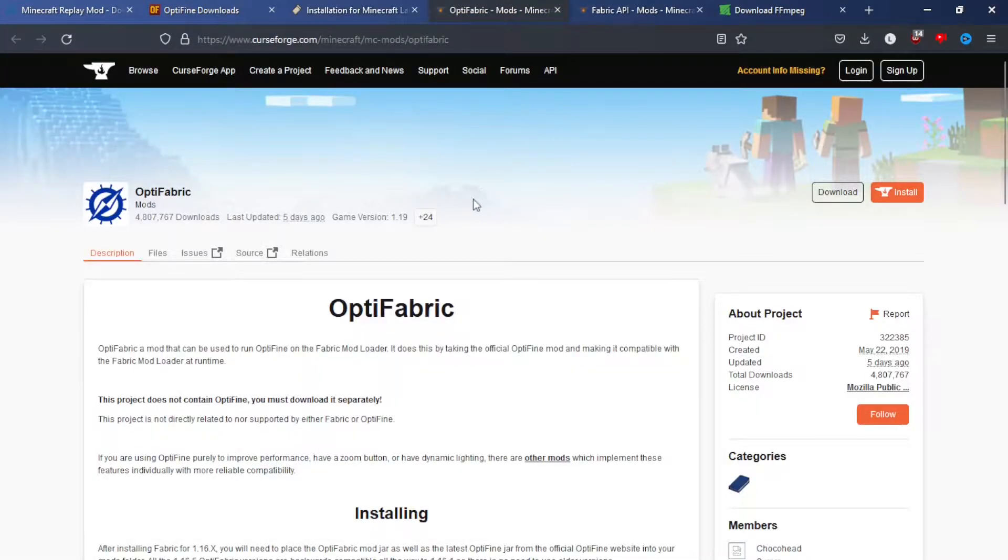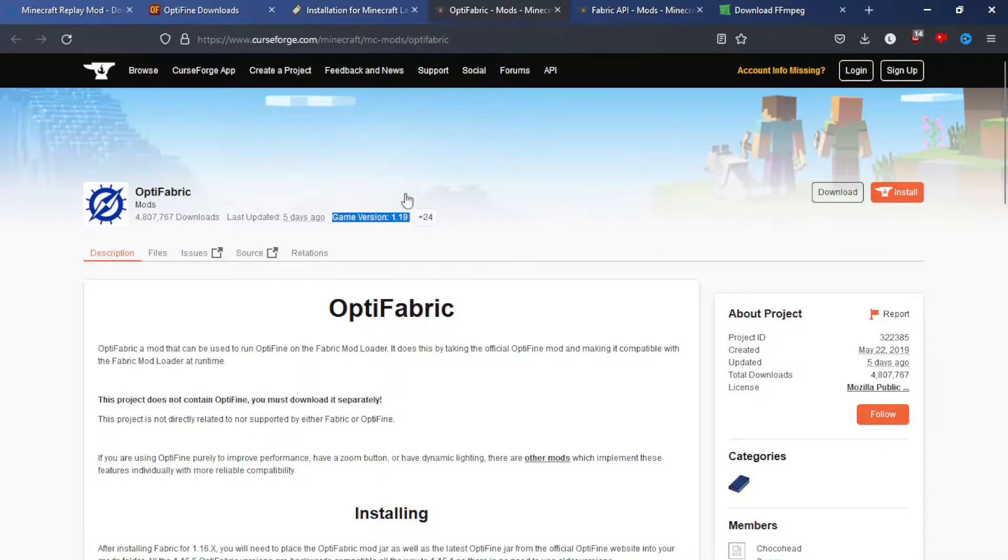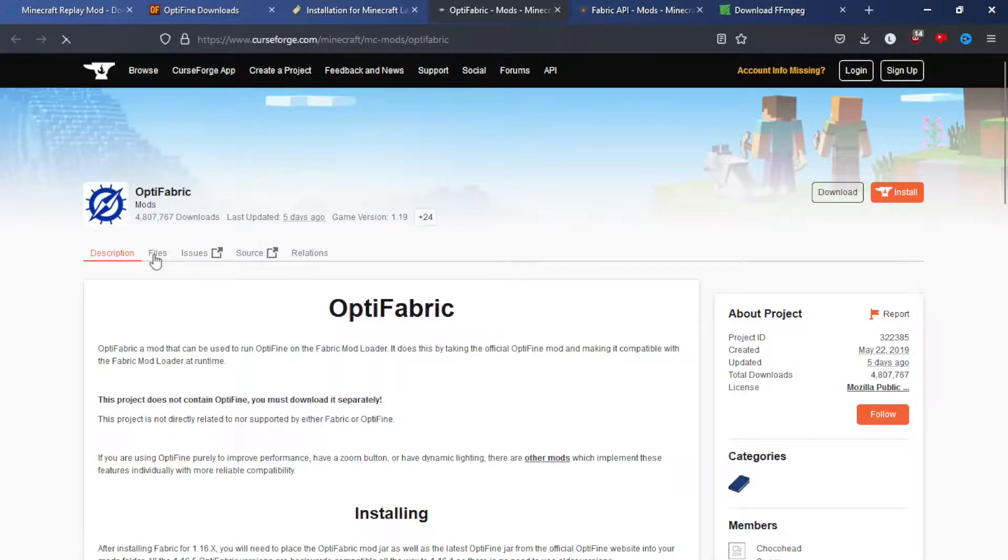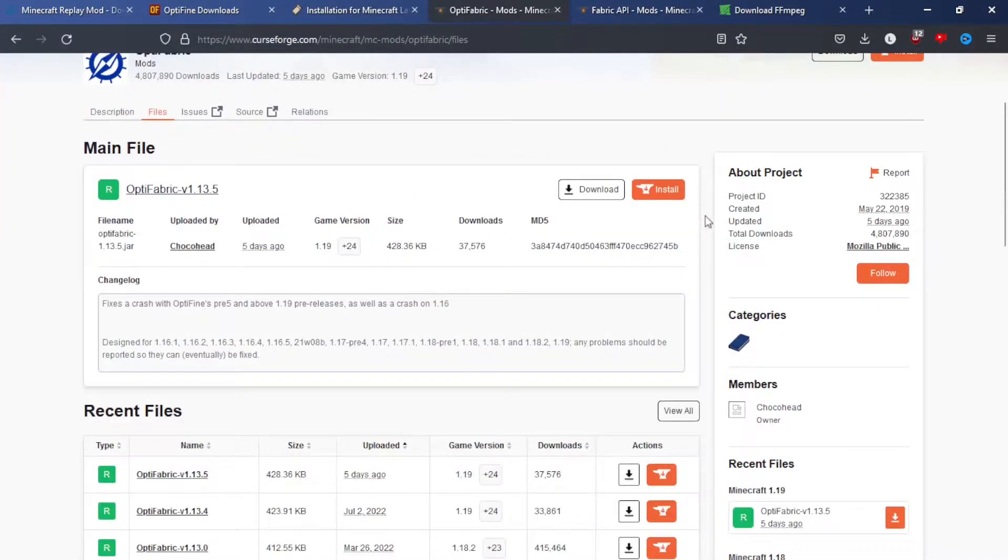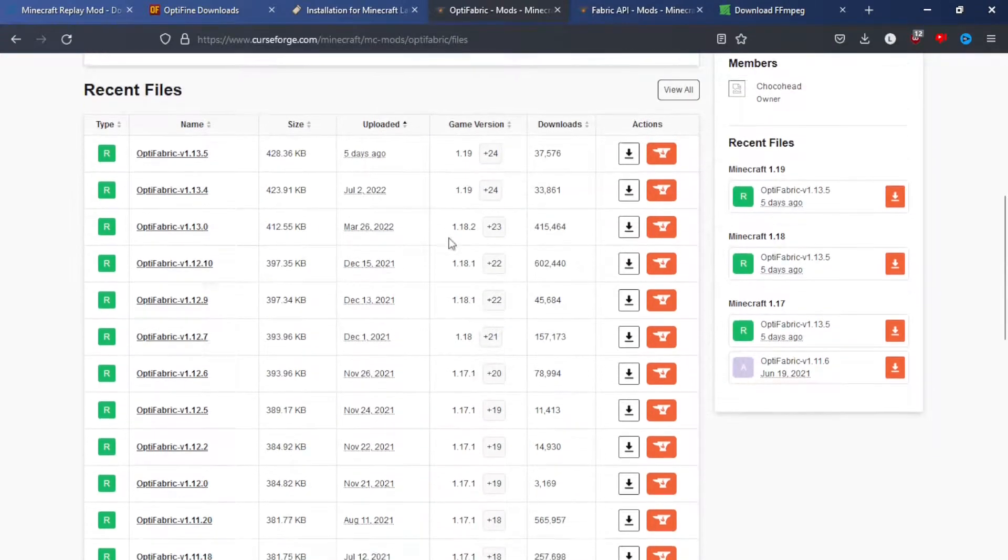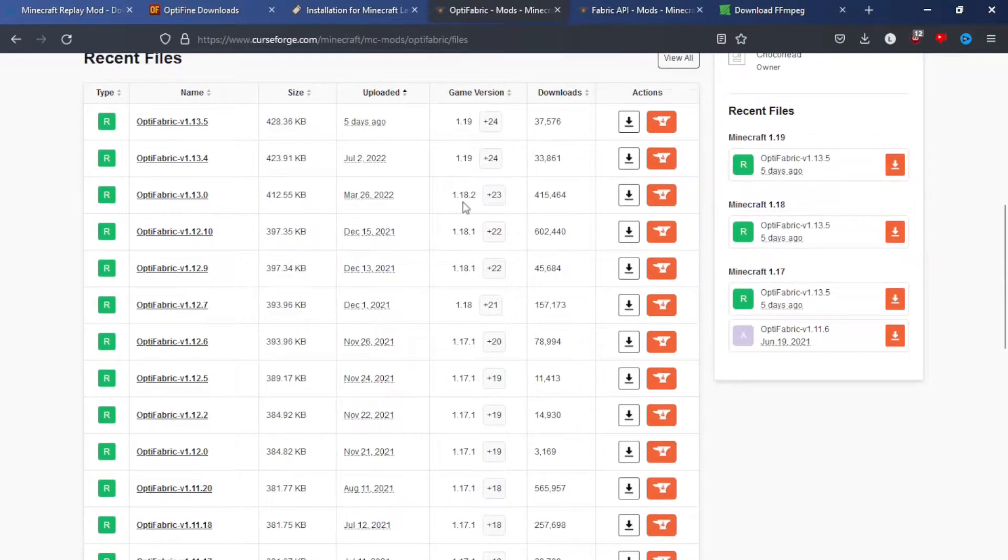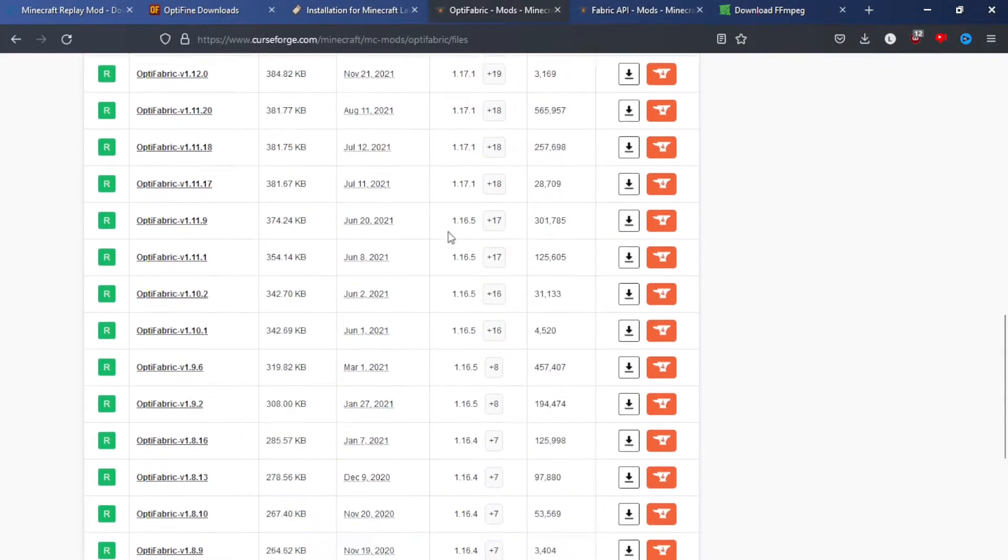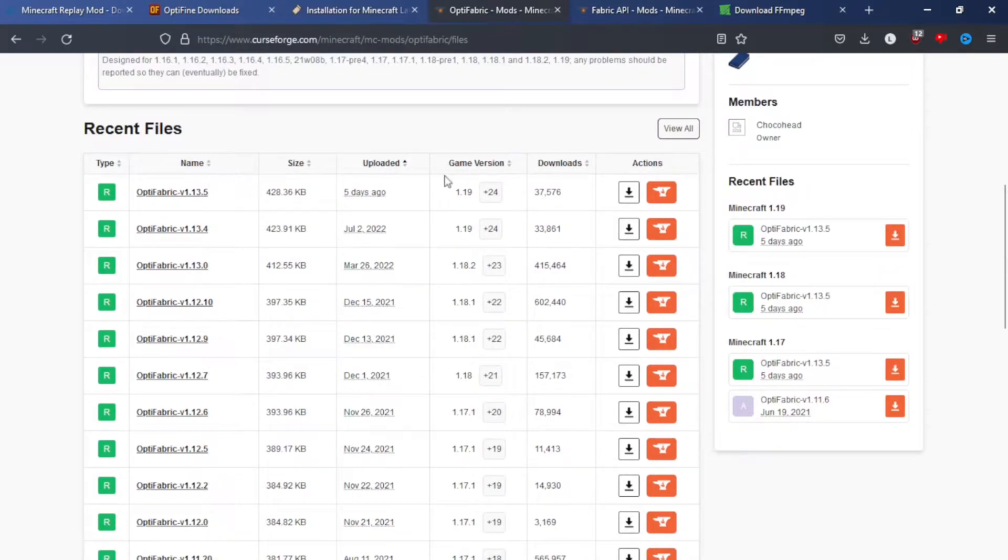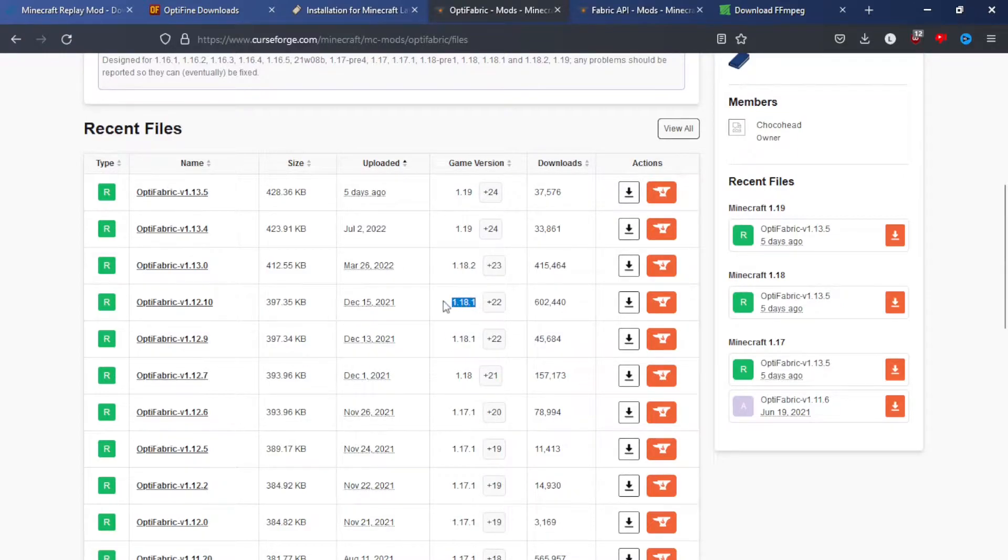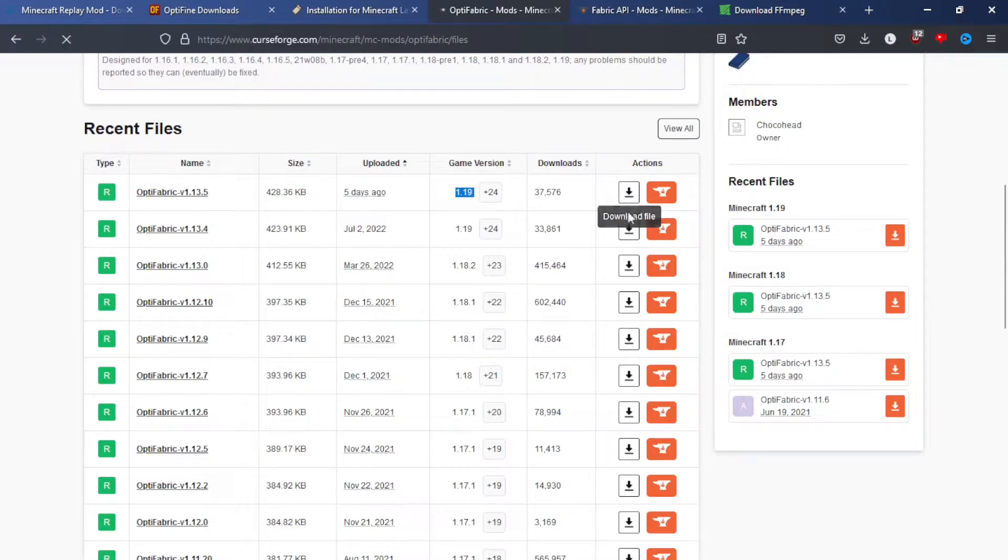Next onto Optifabric. You're going to want to make sure the game version here matches the version you want. But this version is the newest, so if you're going to use an older one, click files here. Then you can scroll down and see the game version. Make sure you get the newest of the versions. I want 1.19, so I'll download this one.